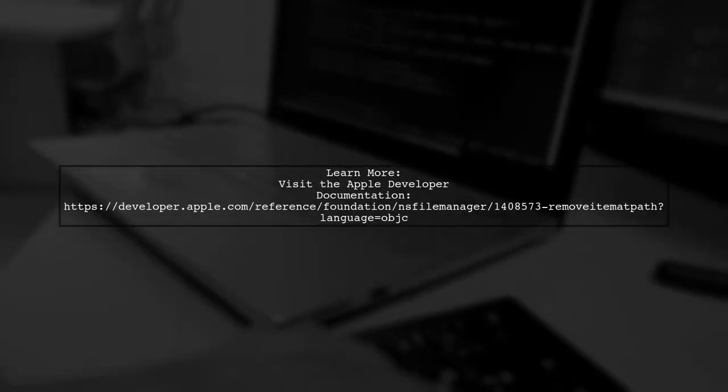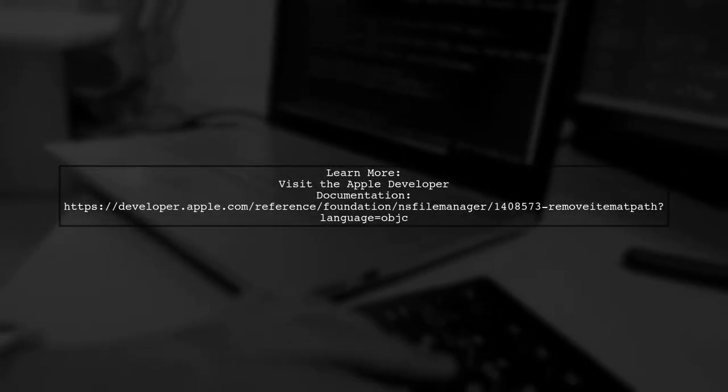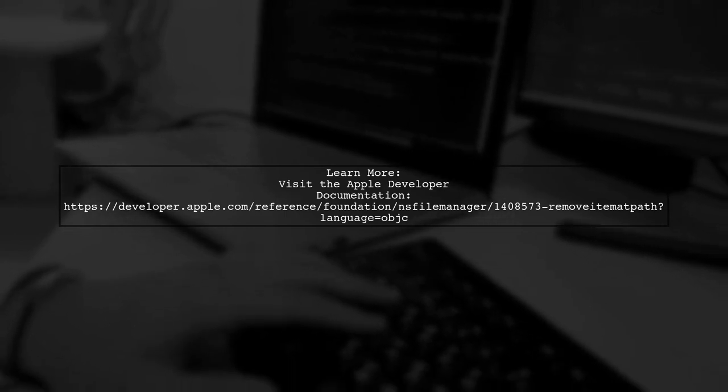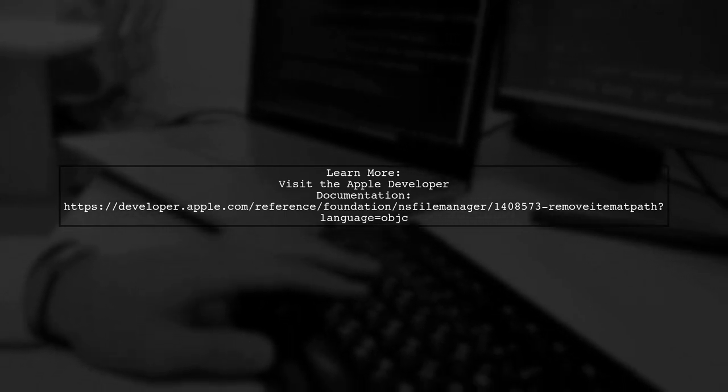For more details, you can check the official Apple documentation on this method.